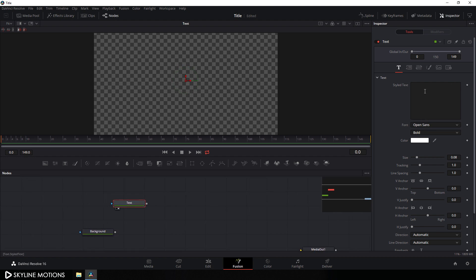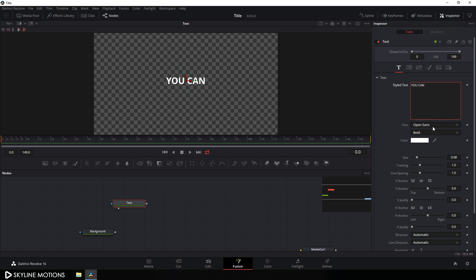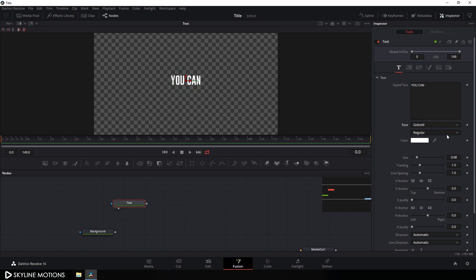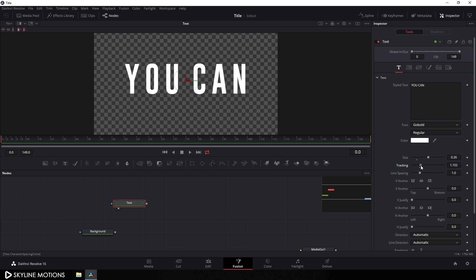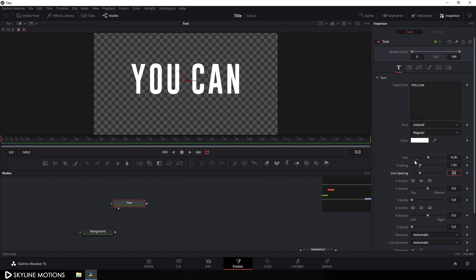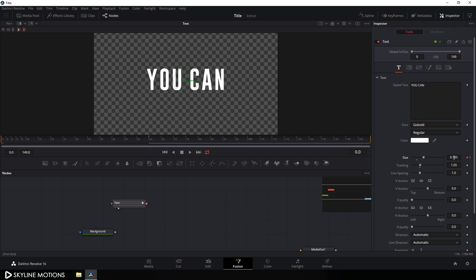Type whatever you want — I'm going to type 'you can'. Select your favorite font style; in this case I'm using the Go Bold font style. You can choose any different font style you want and set it to regular. Set the size of this text to around 0.26 and hit enter. Set the tracking amount to 1.05 and hit enter. Now let's animate this size. Go to frame number 60, which equals 2 seconds at 30 FPS. Right-click on size and click animate, or click the diamond button to create a keyframe. Go to the very beginning of the animation and set the size value to around 0.2.